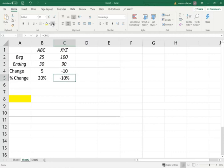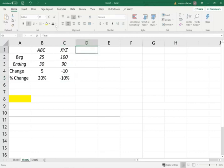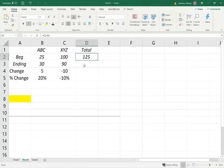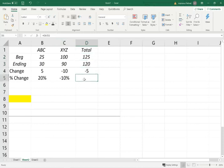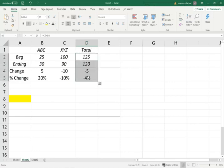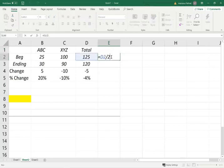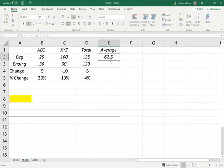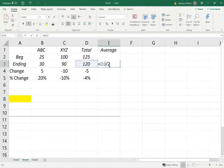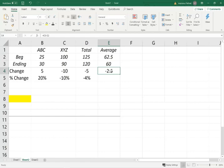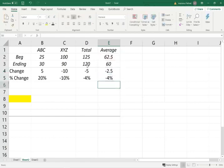The percentage change, which is 5 divided by the beginning price, is 20%. So ABC went up 20%. XYZ Company, the beginning price is $100, the ending price is $90. Therefore, XYZ stock went down by $10, it went down by 10%. Now let's take a look at the overall portfolio. The beginning balance, the beginning value of the stocks is $125, the ending value is $120. The change is negative 5, and the change is negative 4%. This is for the portfolio.